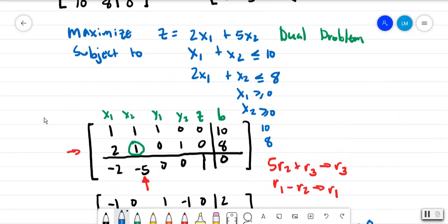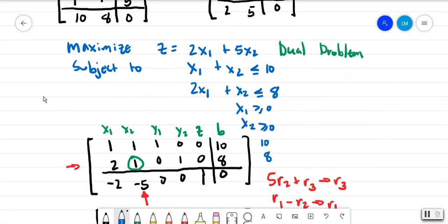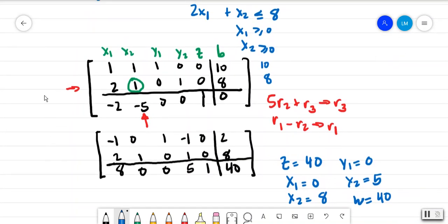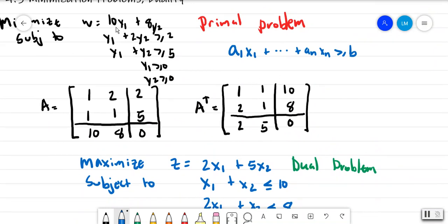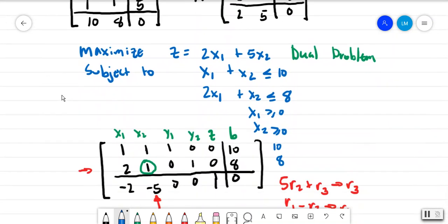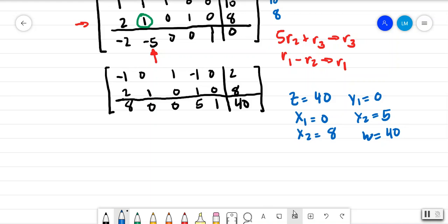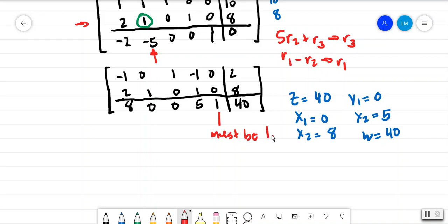If we go back to the original primal problem and plug in y1 equals 0 and y2 equals 5, we get w equals 40 — so it works out the same. Also note that the coefficient for z or w in the bottom row must be 1. If it were 3 or 5, you'd divide everything by that number; here it's 1, and there are no more negative indicators.